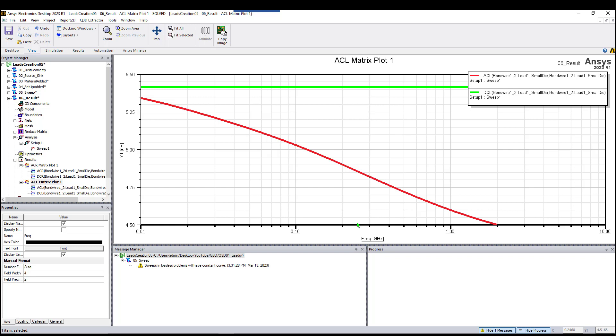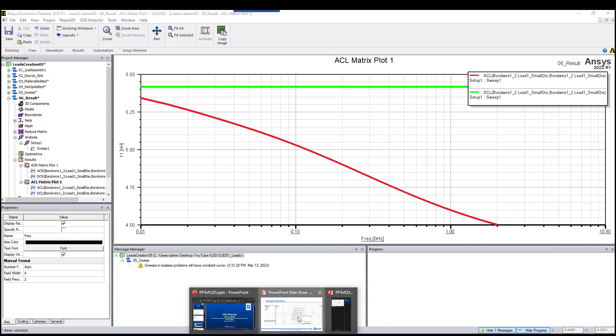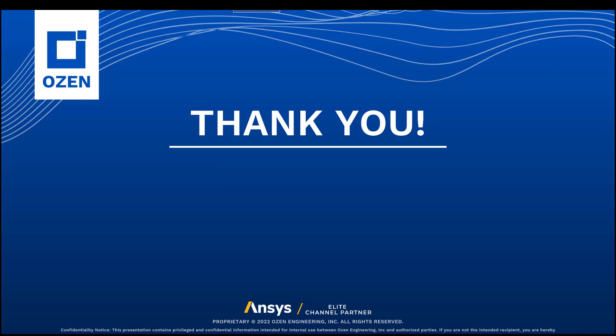I hope you enjoyed this video, and in the next series of this Q3D, I'm going to show you more features and more capabilities of the software. I wish you good luck, and if there is any question, please email us.